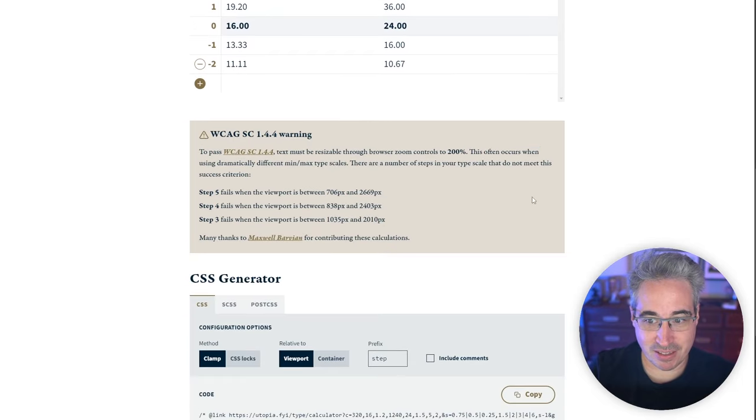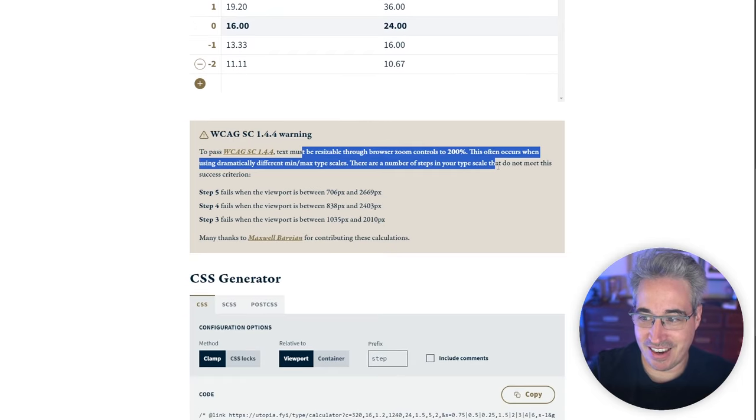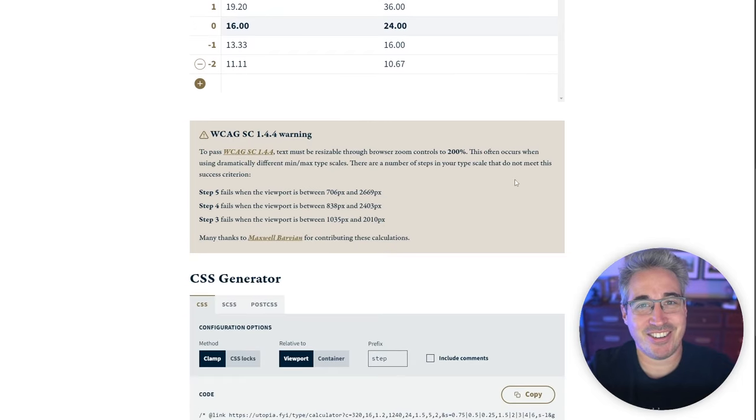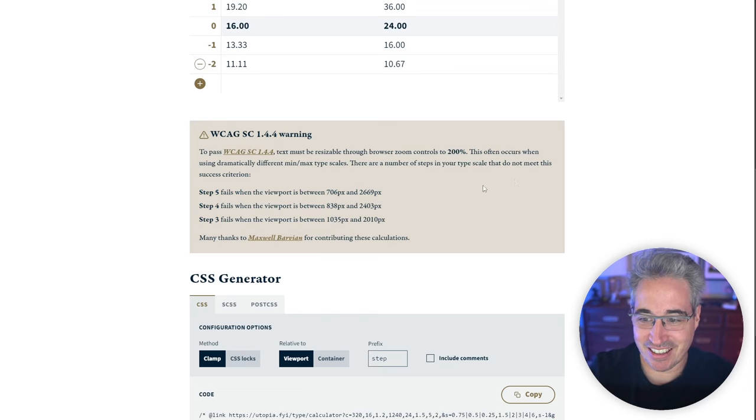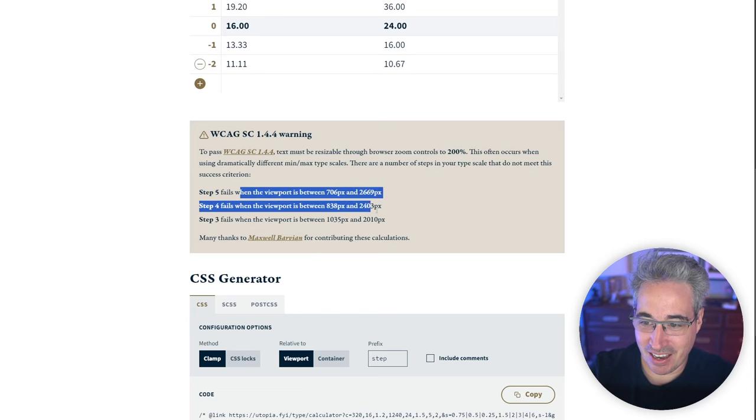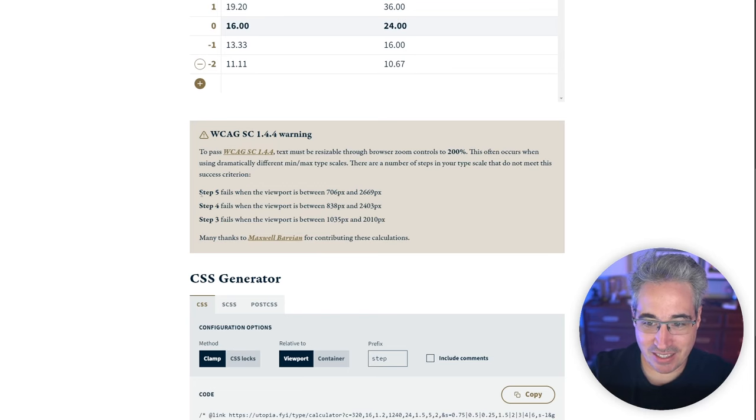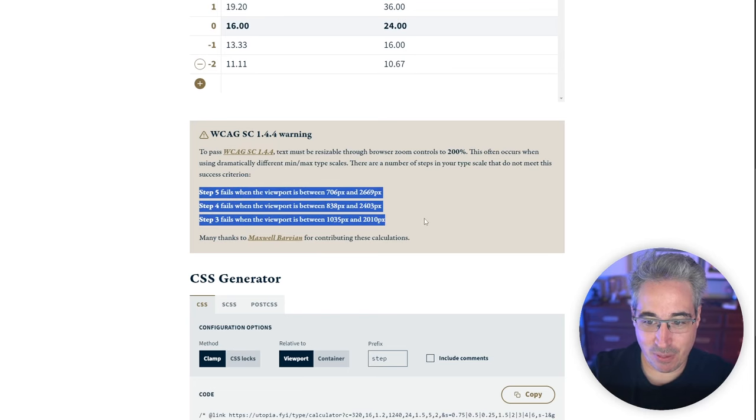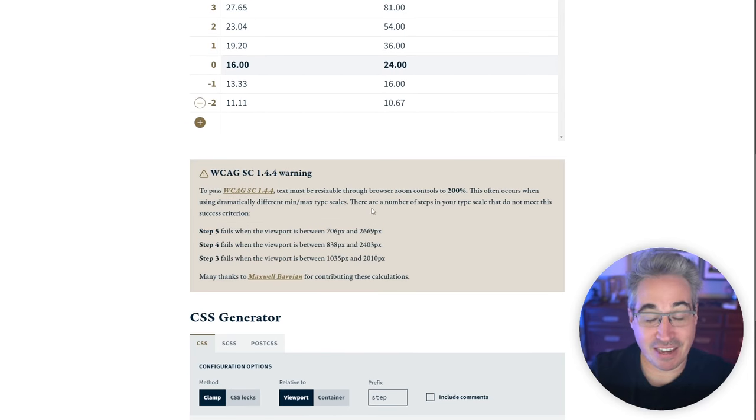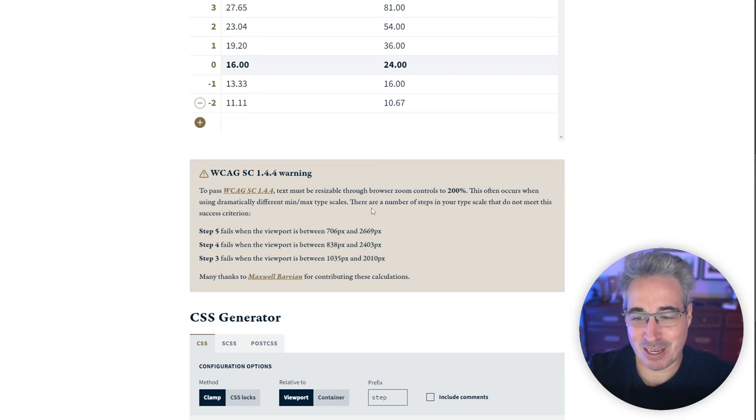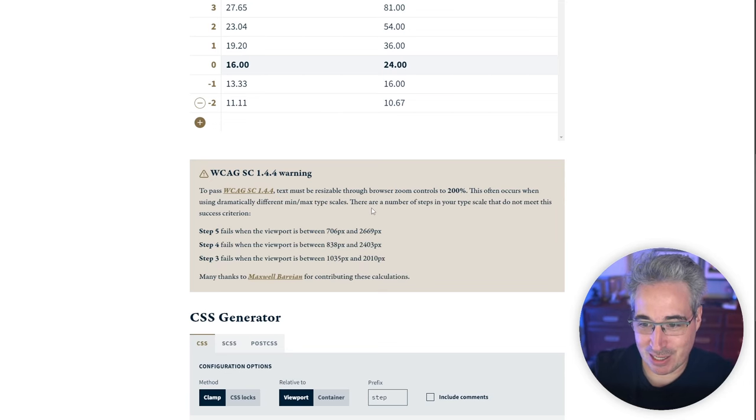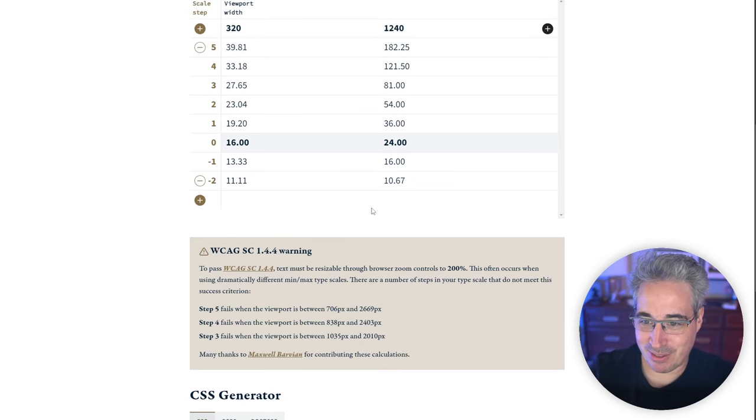And what that's going to do is here, it's going to generate a scale for you. Ooh, we even have, look at this. I didn't know they included this. They're including it here. That's awesome. So here, they're actually telling us that step three, four, and five fail. I've never seen this on their site before. And I just talked about it. Look at that. That was, I guess, meant to be.